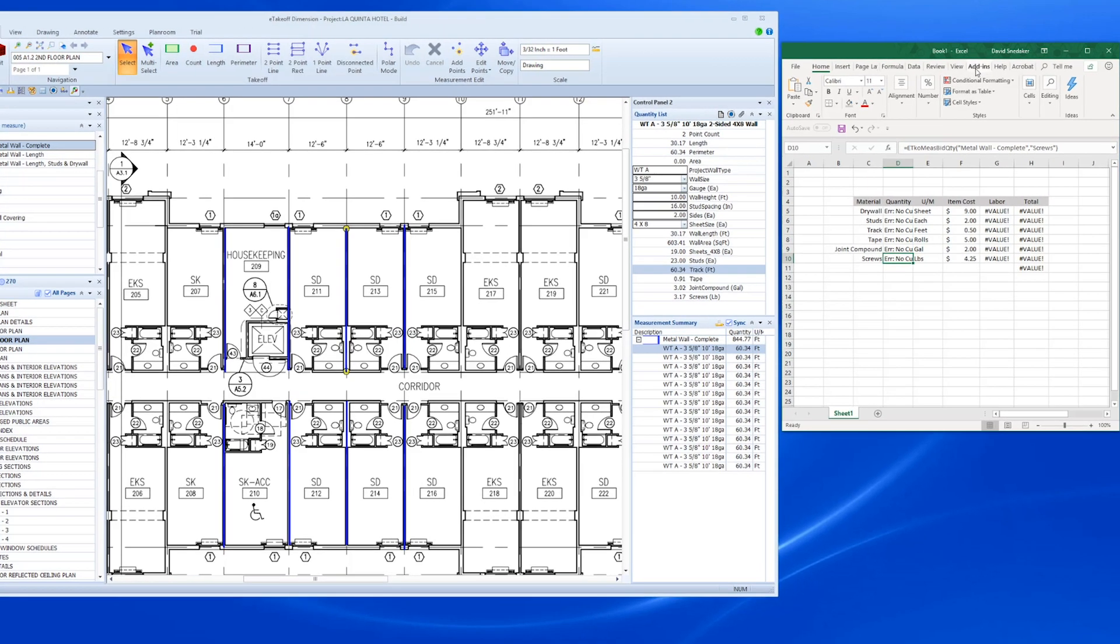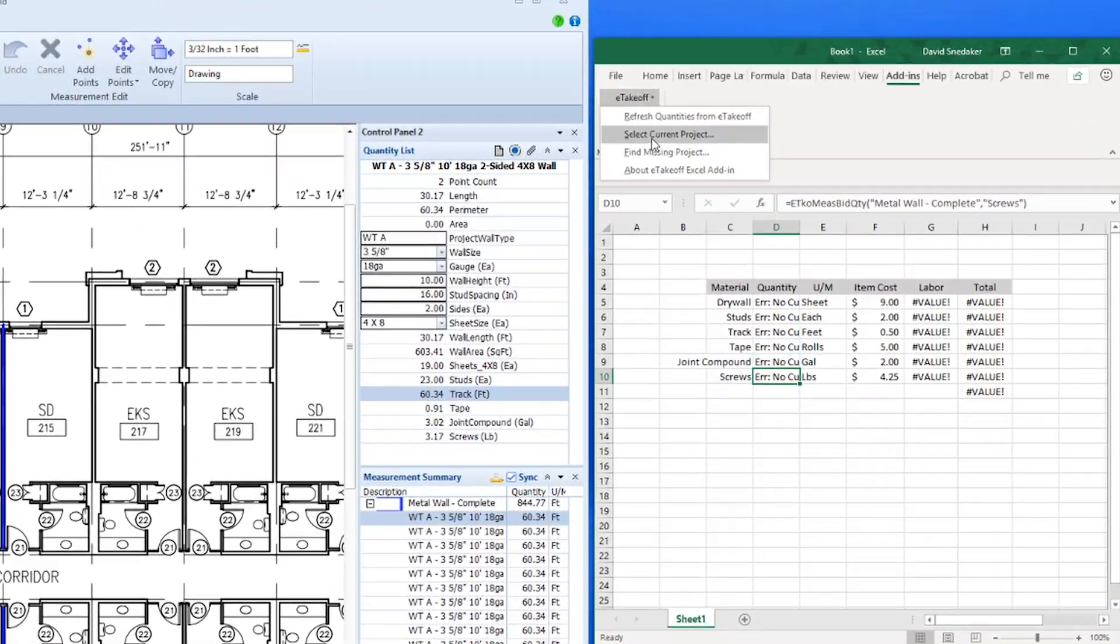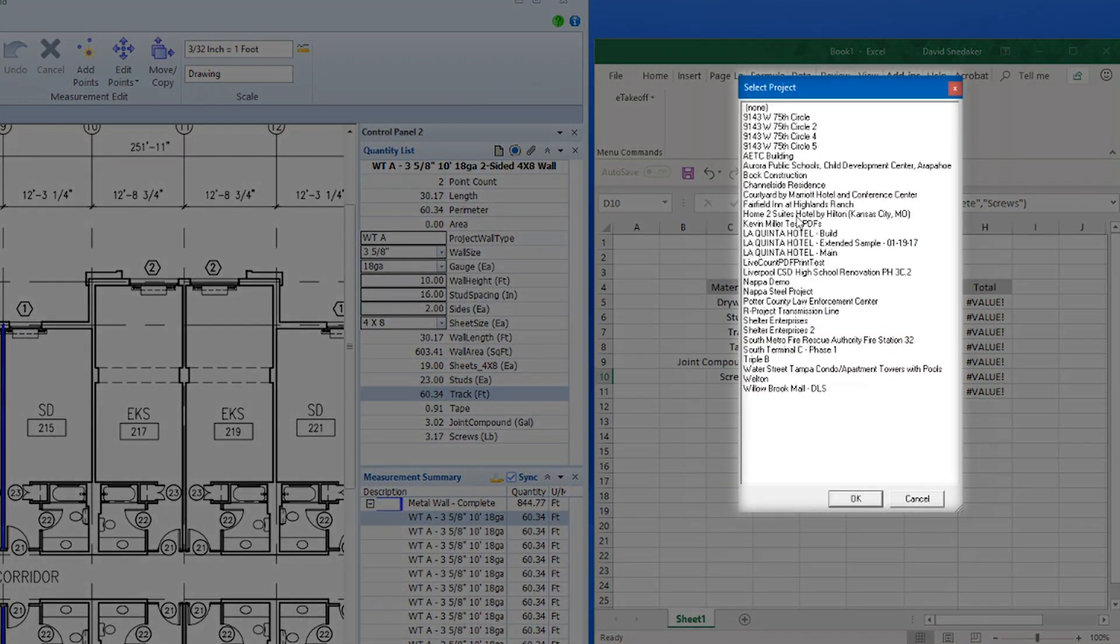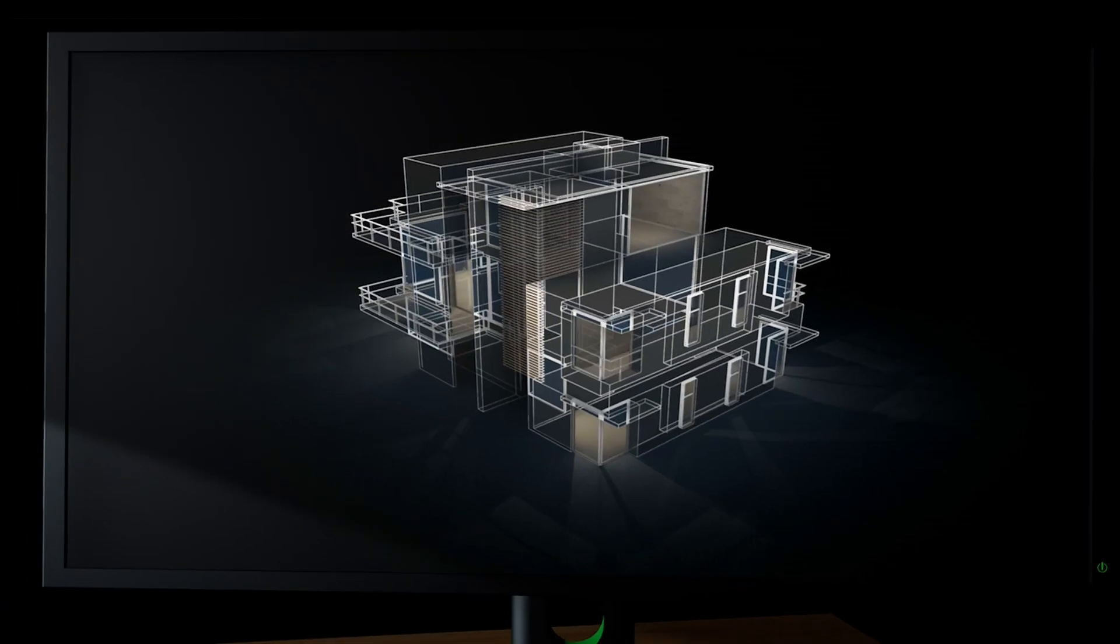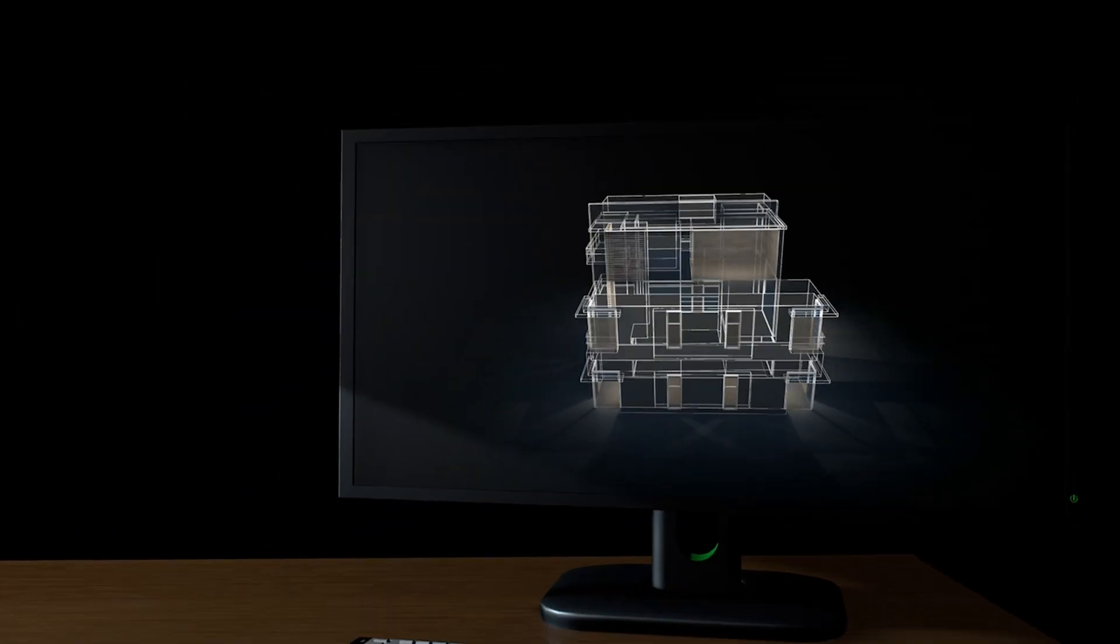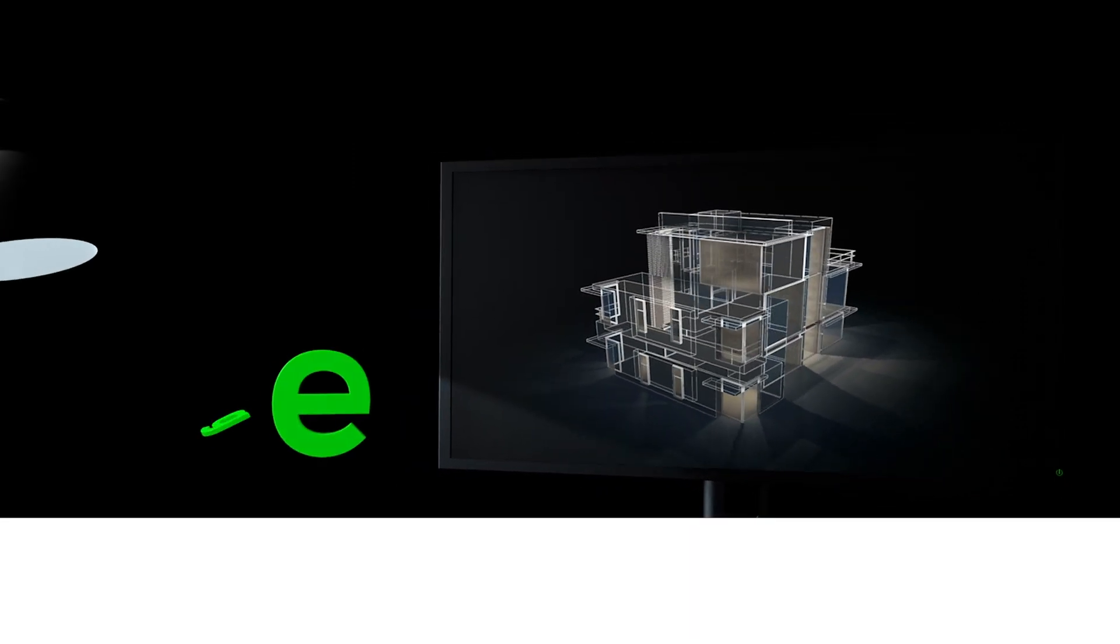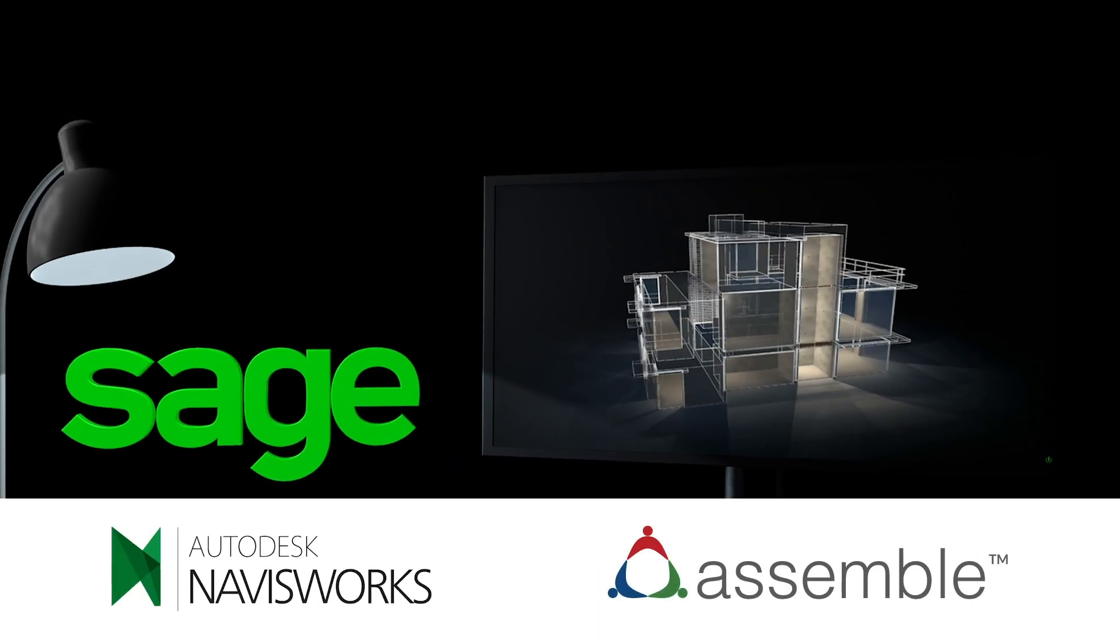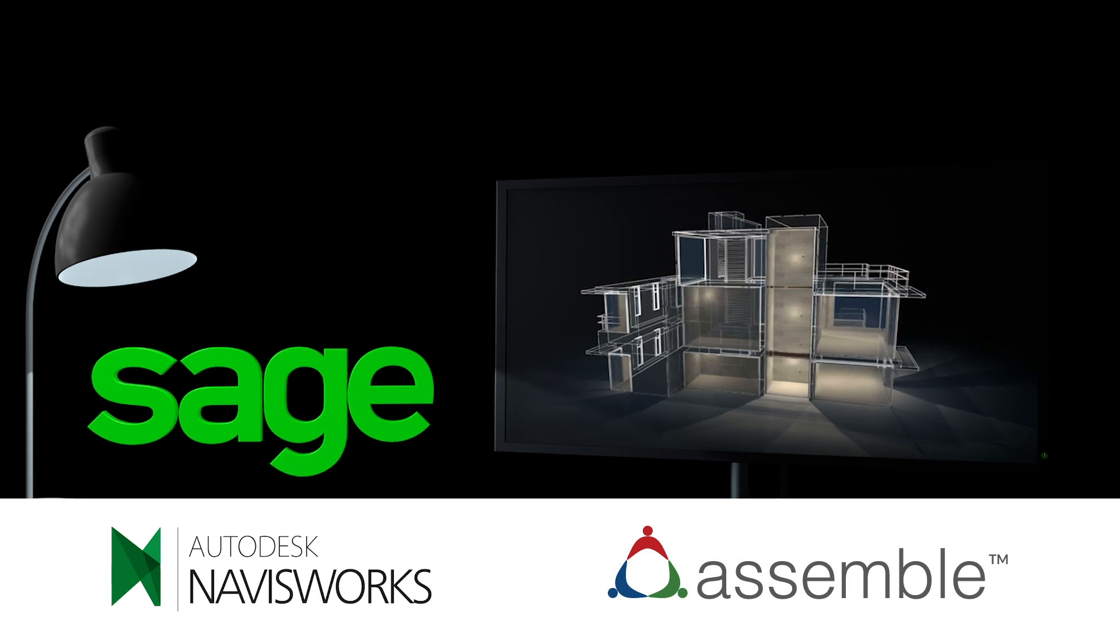We're also experts at electronic takeoff integration. eTakeoff software links directly into your customized Excel templates. And if you use the popular SAGE estimating system, both 2D and 3D takeoff details flow seamlessly into your estimate for further analysis.